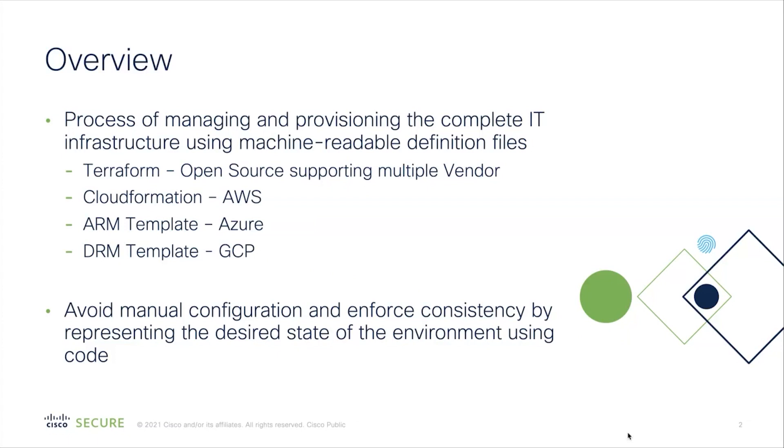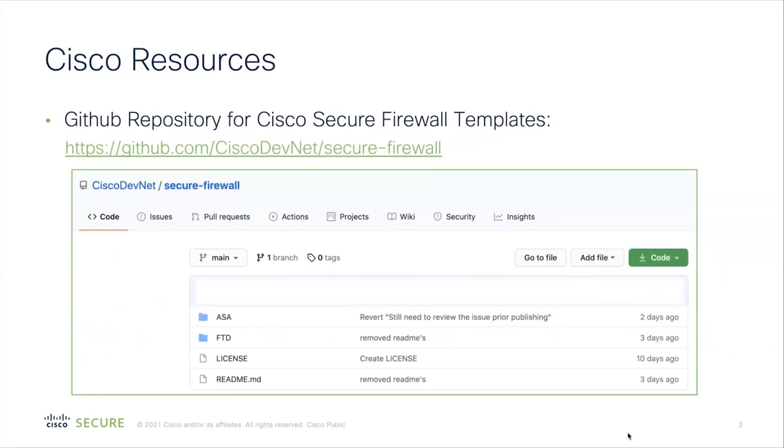IaC helps avoid manual configuration and enforce consistency by representing the desired state of the environment using code. For Cisco available resources, we have created a GitHub repository with Cisco Secure Firewall templates. The link here will also be provided in the description below. In this Cisco repository, Cisco engineers will upload templates for various cloud vendors in language pertaining to that vendor.